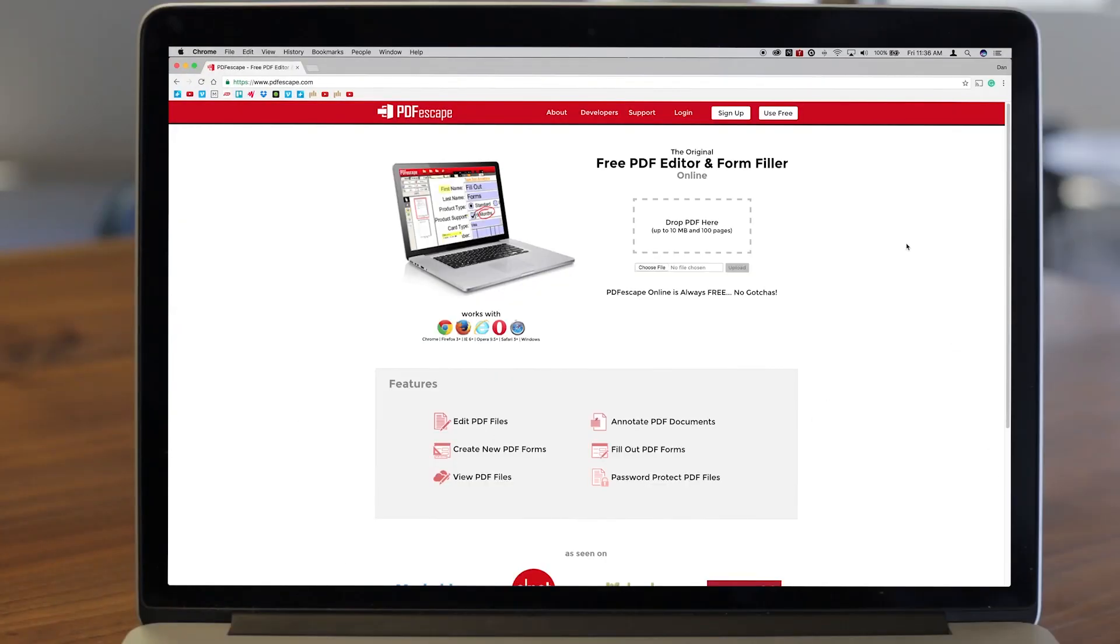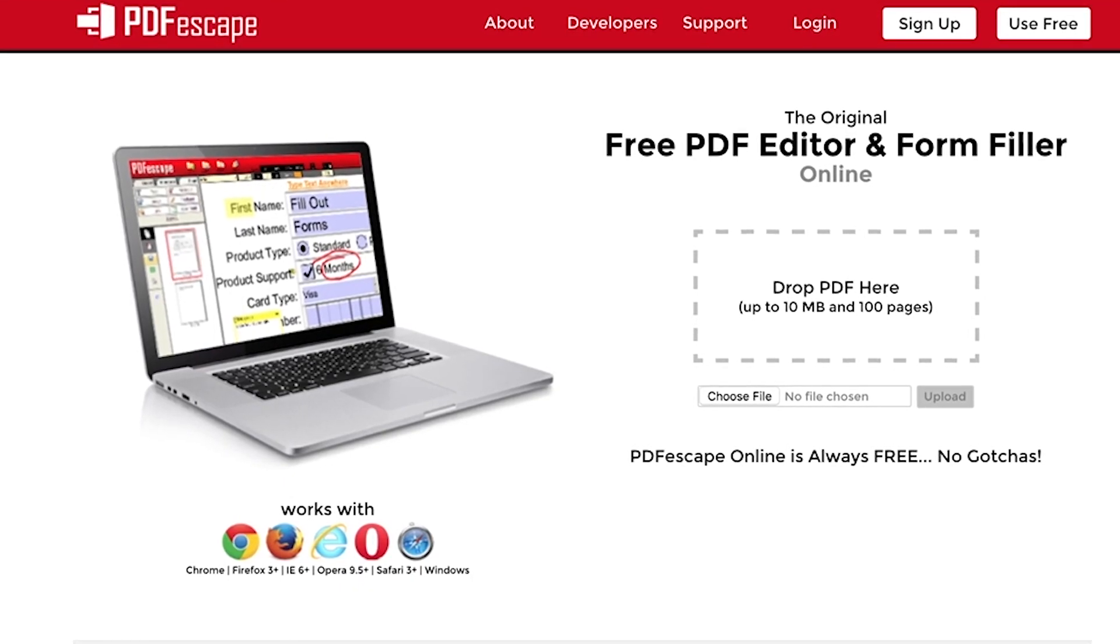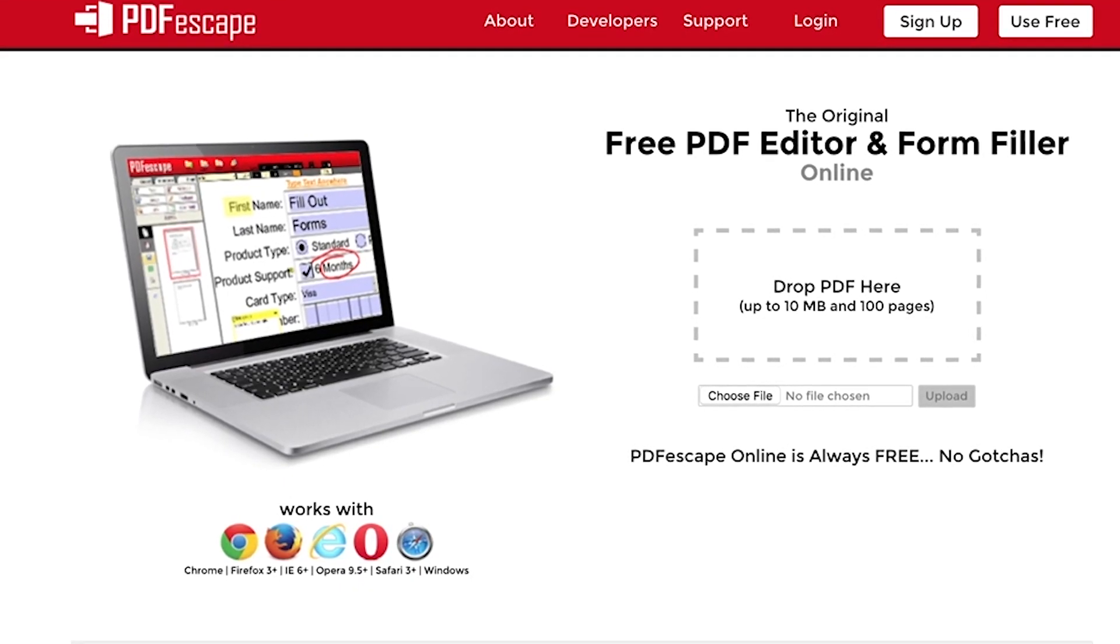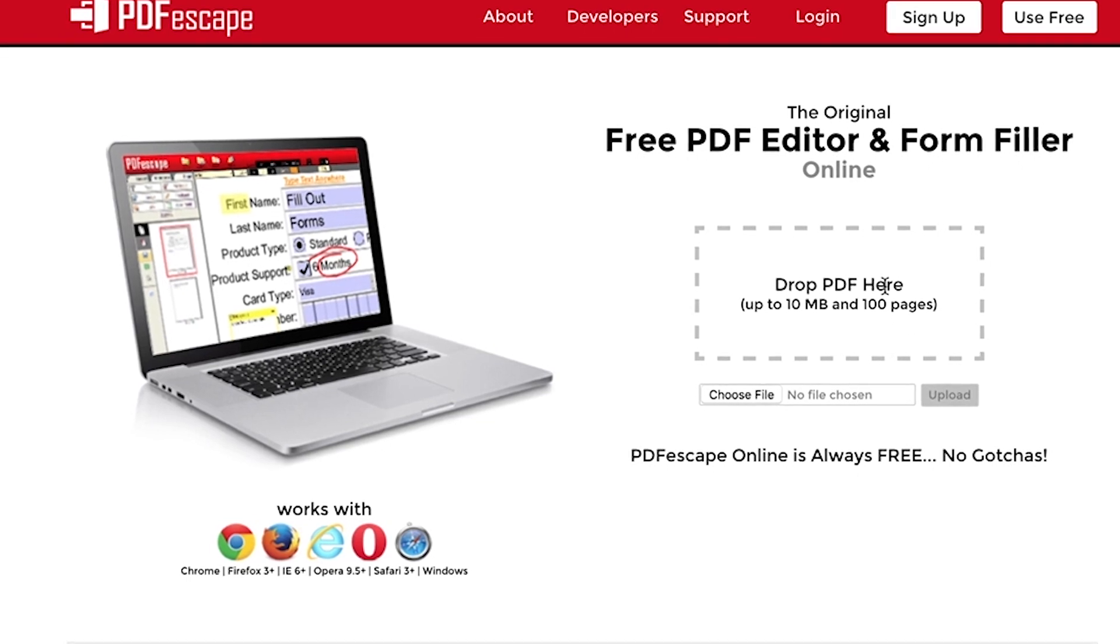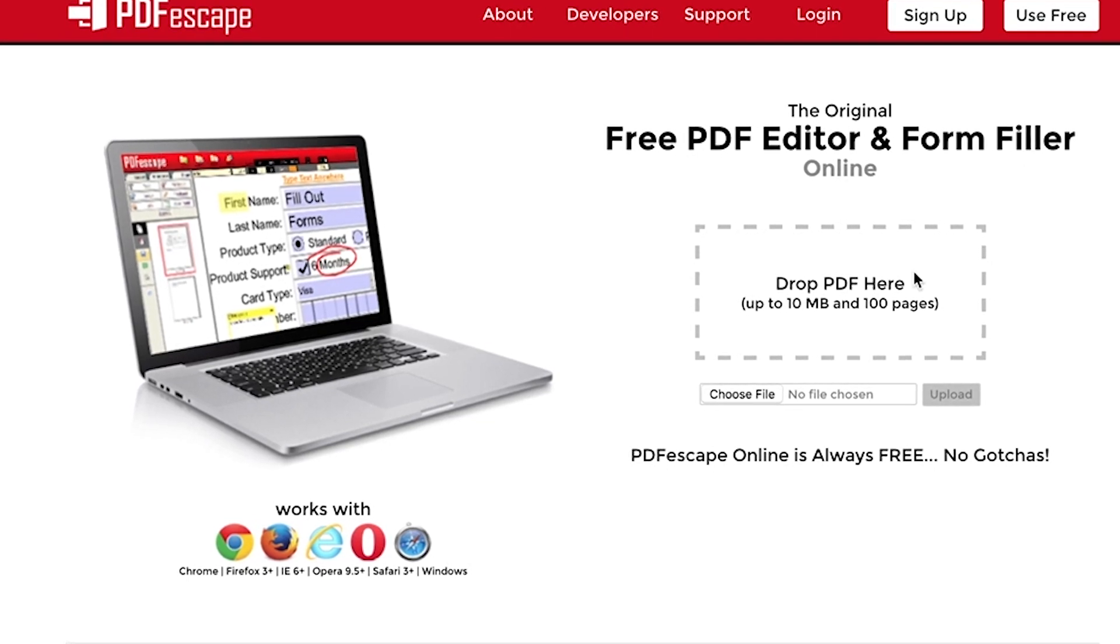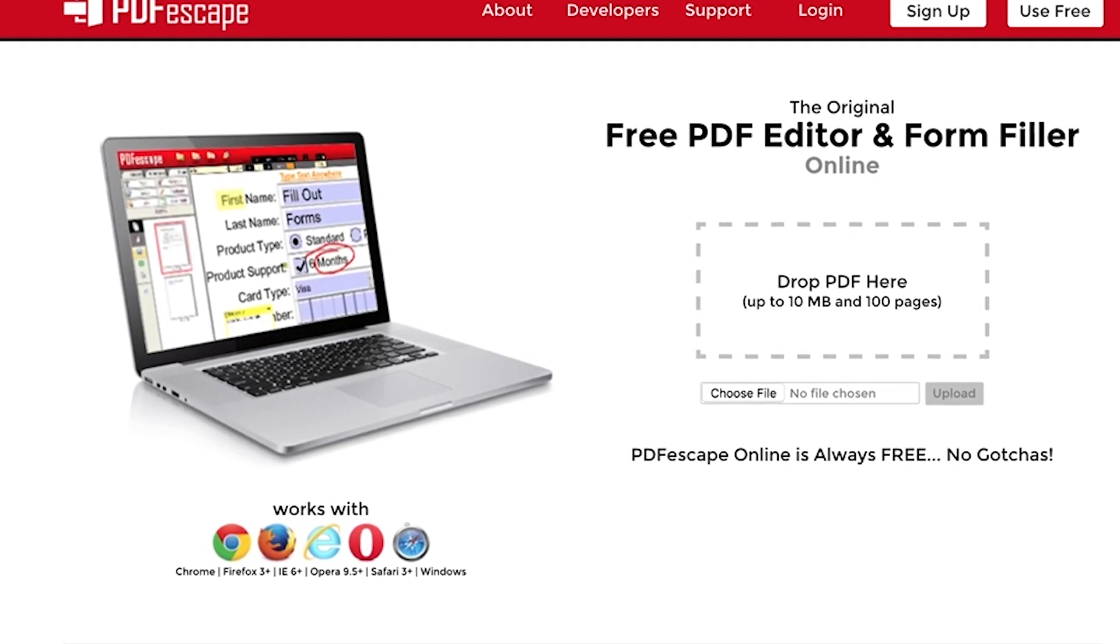PDF Escape is a web app accessible through your favorite browser. There's no lengthy installation process and the service is compatible with Safari, Chrome, Internet Explorer, Firefox, and Opera web browsers.